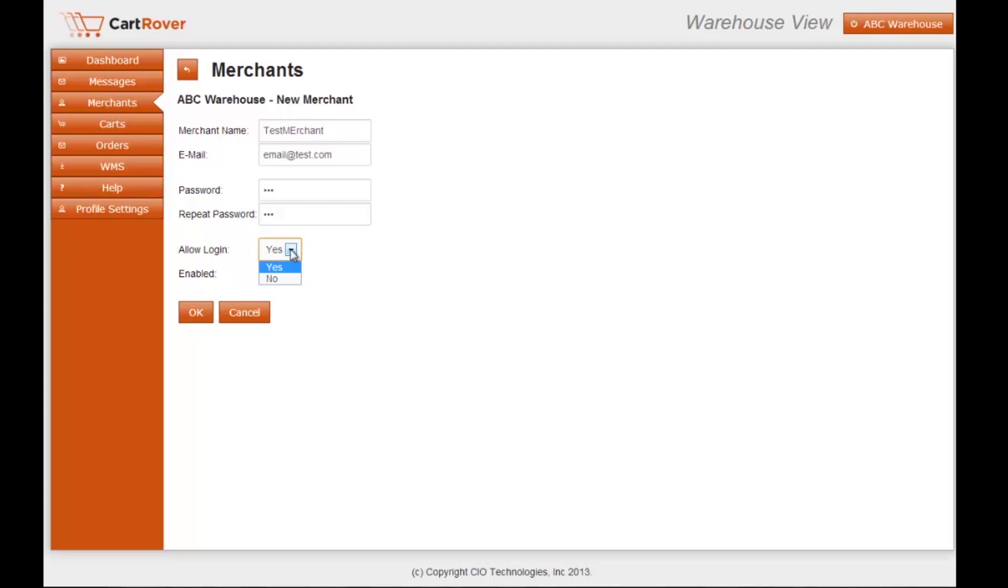The enable drop-down button determines whether or not the merchant is live. So you would choose yes there if you're ready to take this merchant live.